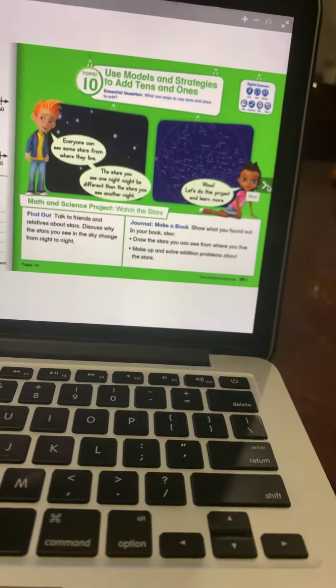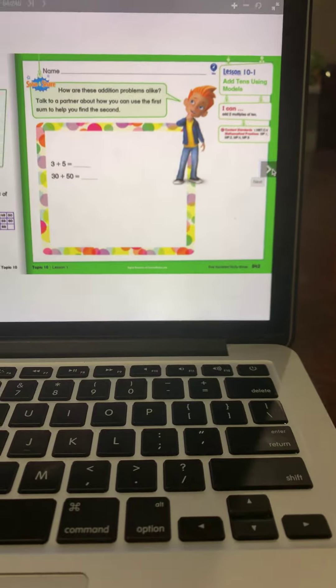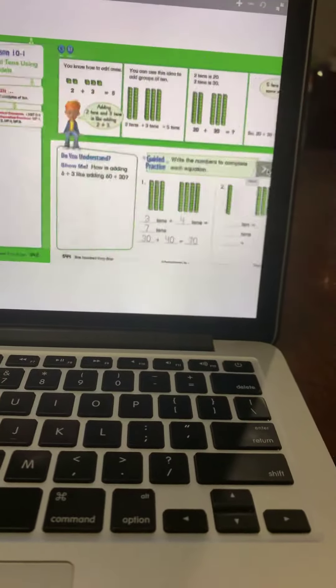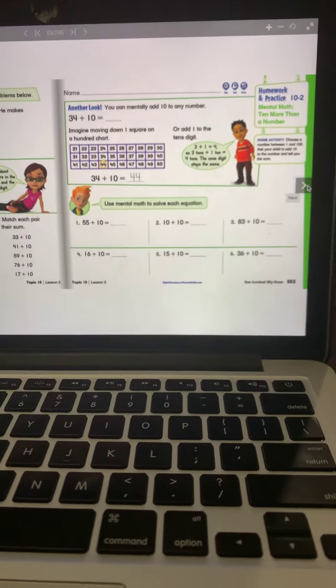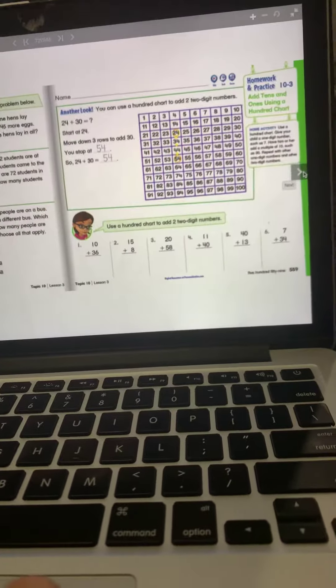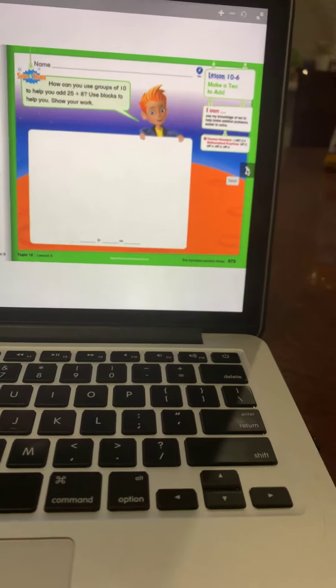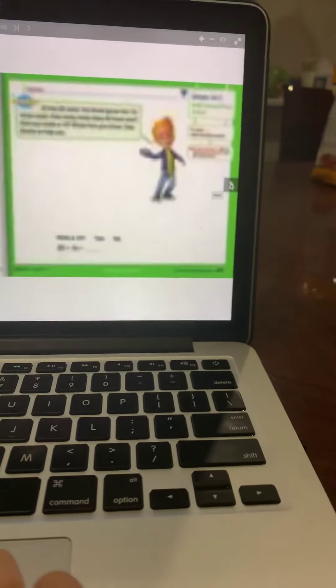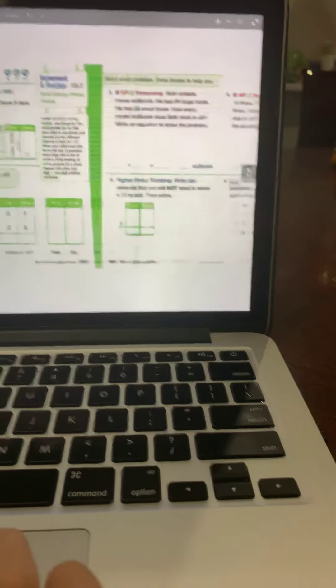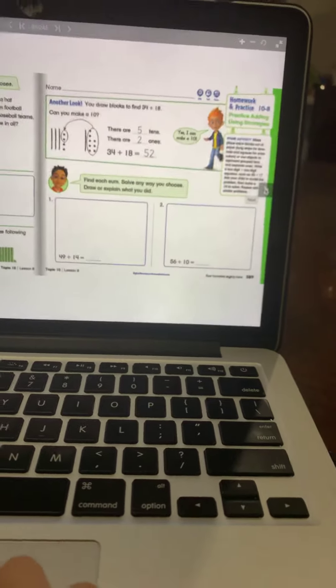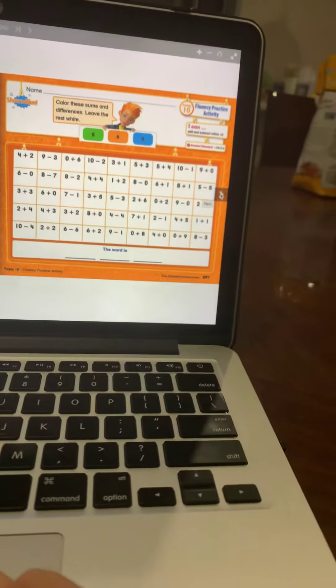They're ready for Topic 10. Topic 10, Lesson 1; Topic 10, Lesson 2; Topic 10, Lesson 3; Topic 10, Lesson 4; Topic 10, Lesson 5; Topic 10, Lesson 6; Topic 10, Lesson 7; Topic 10, Lesson 8; Topic 10, Lesson 9. Then the Fluence Practice Activity for Topic 10 and the Re-Teaching 3-Sheets, Assessment, and the Performance Assessment 3-Sheets.